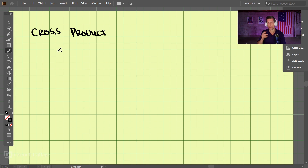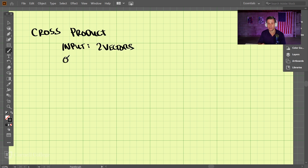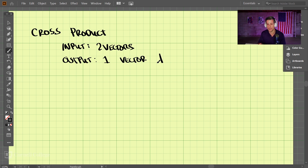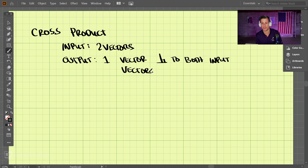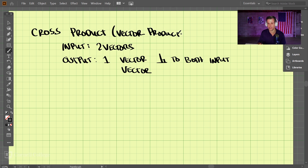In a cross product, we put in 2 vectors, and the output is 1 vector — a vector that is perpendicular to both input vectors. The cross product is also sometimes called the vector product, because when you put in 2 vectors, you get a vector out of it.